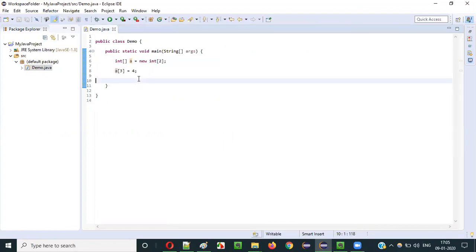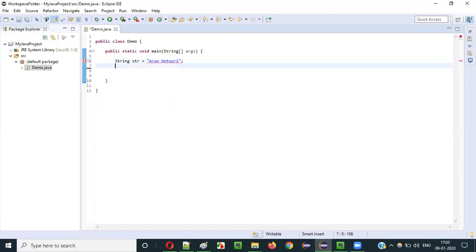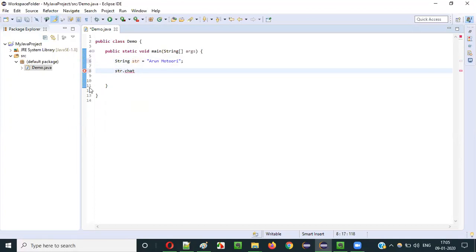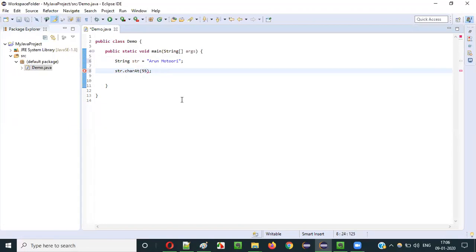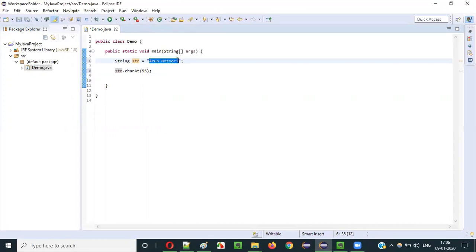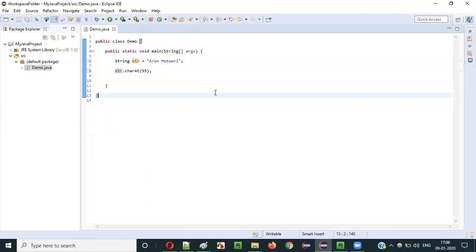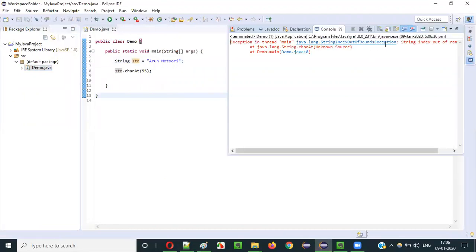ArrayIndexOutOfBoundsException was covered in a previous video. Another type of exception: if we have a String str with my name and try to access charAt(55), but the string only goes up to index 11, we will get a StringIndexOutOfBoundsException. That is the third type of exception we are looking at. Like this, in Java we have different types of exceptions.